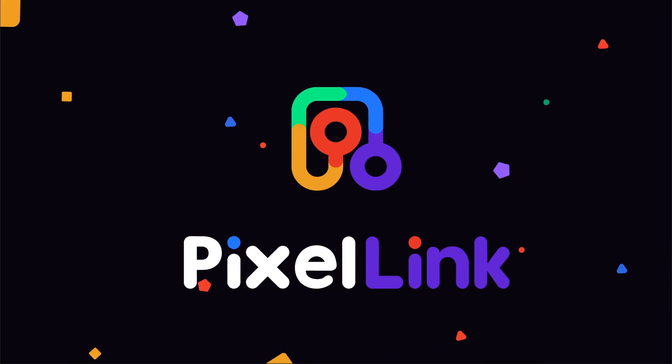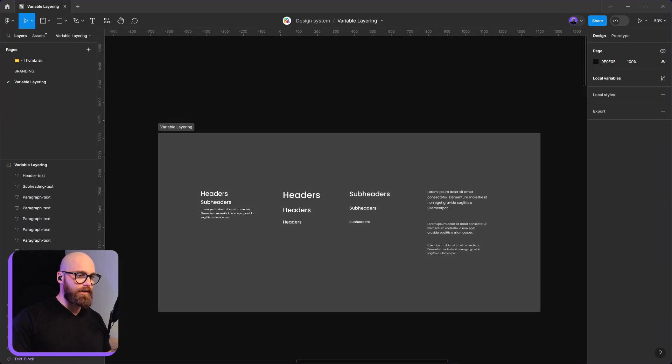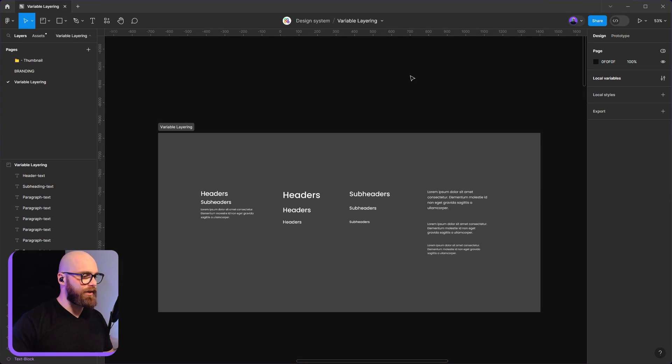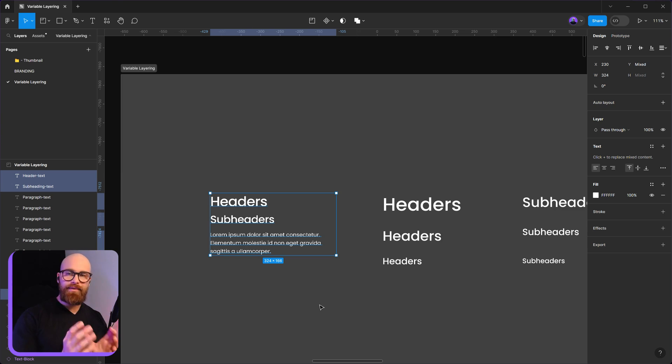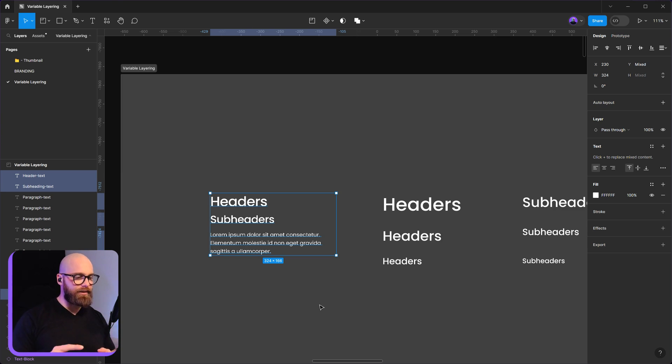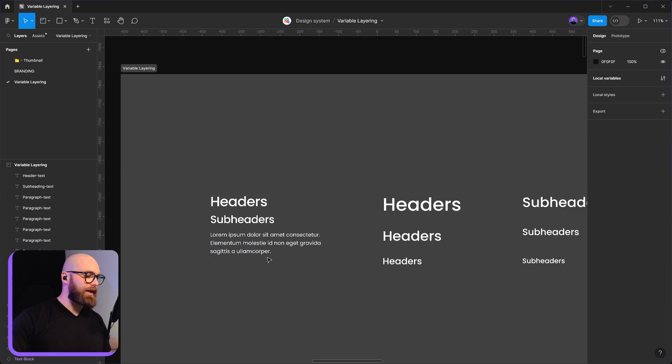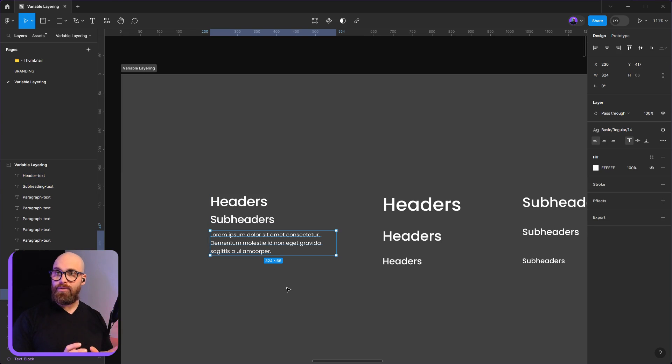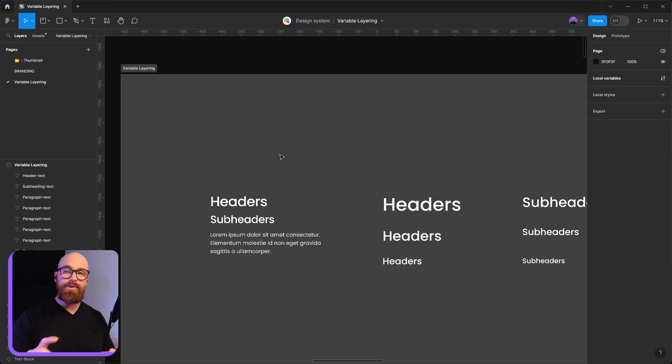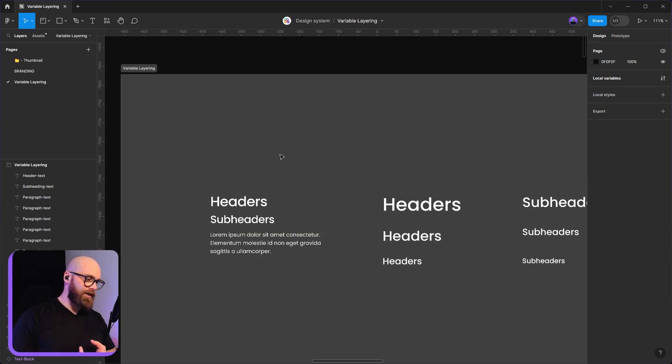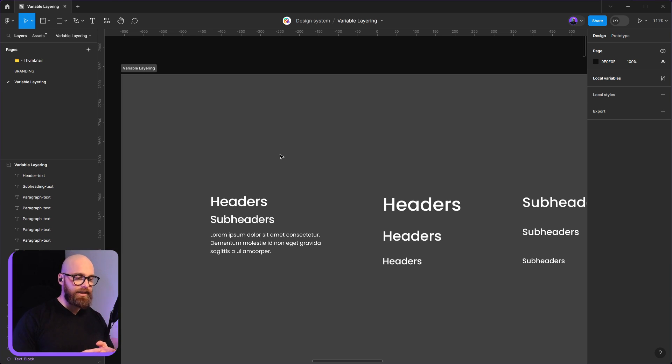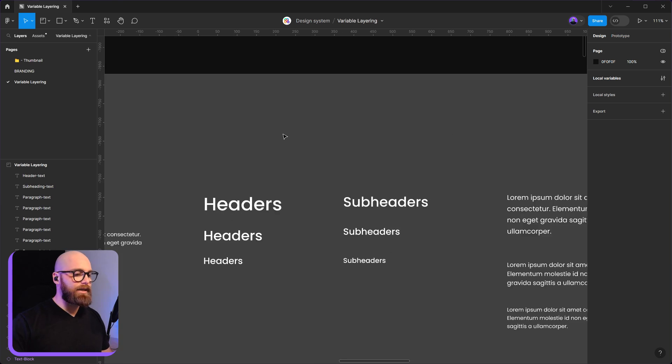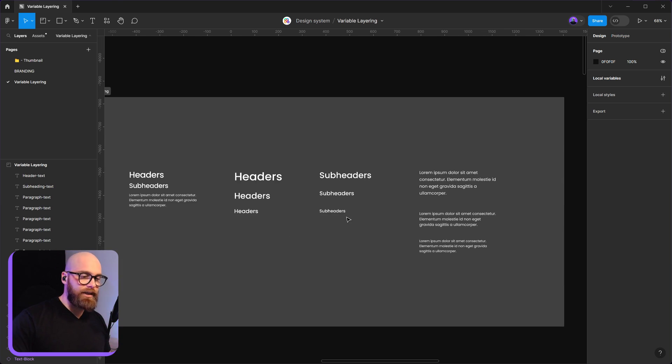Alright here we are inside of Figma, let's get stuck into it. What we're going to be doing is we're going to create a very simple component. It's going to hold a header, subheader and a paragraph, and what it will do is allow us to select the component, turn on and off the header, on and off the subheader and paragraph. It will also allow us the ability to choose from our mobile, tablet and desktop.